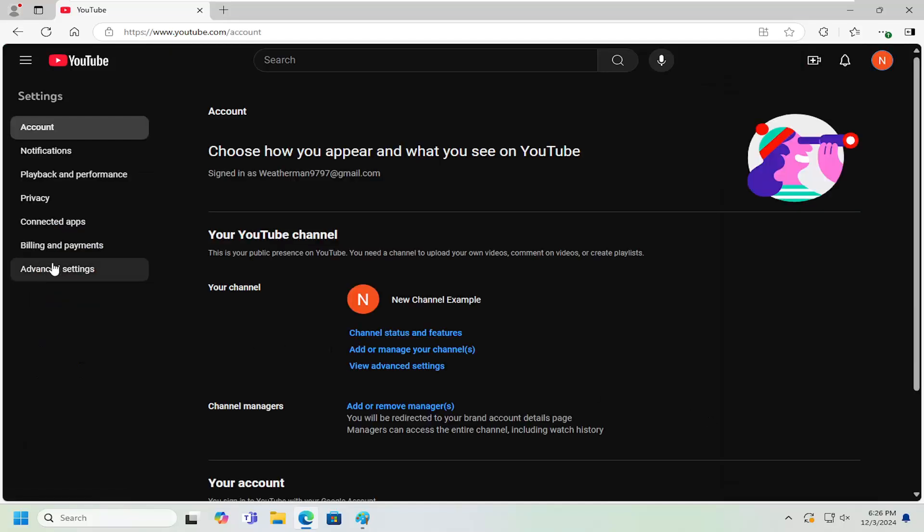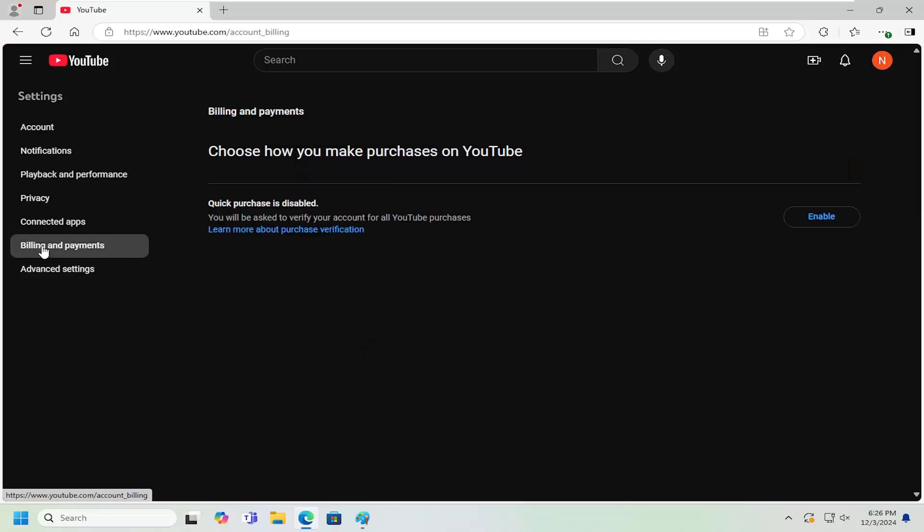On the left side, you want to select where it says Billing and Payments. Then it says 'Quick purchases are disabled. You'll be asked to verify your account for all YouTube purchases.' Go ahead and select the Enable option if you want to turn on quick purchases.